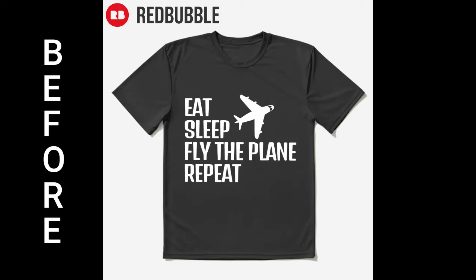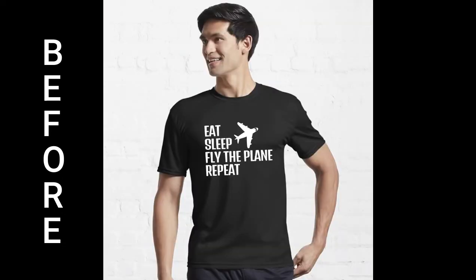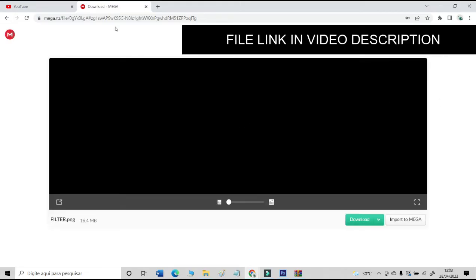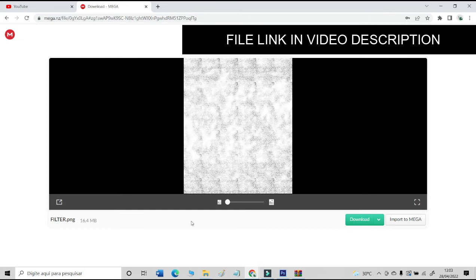First, look at this design in a Redbubble mock-up without the distressed and vintage effect, so you can see the before and after of the applied effect. Let's now apply the effect to the design.